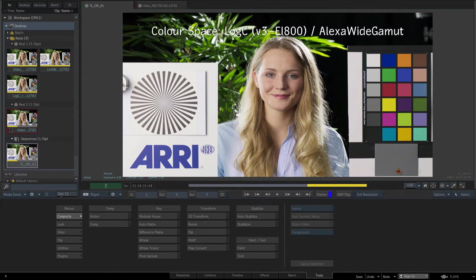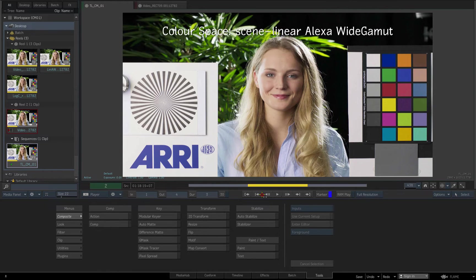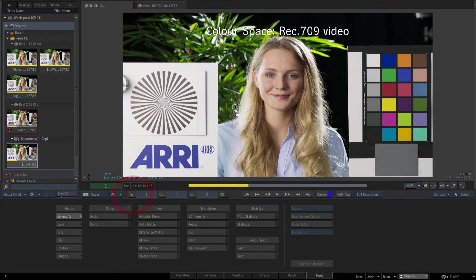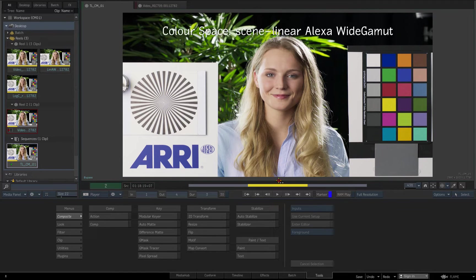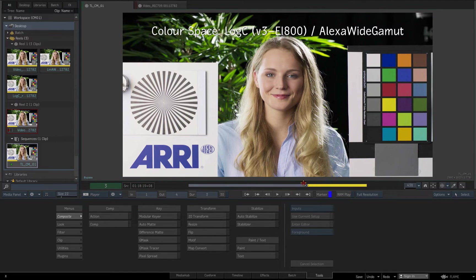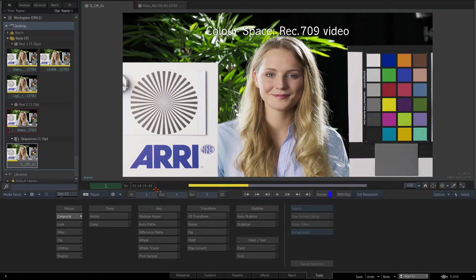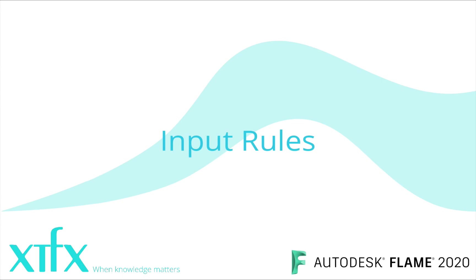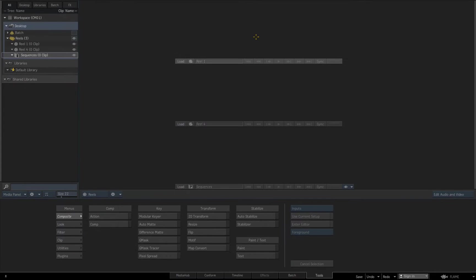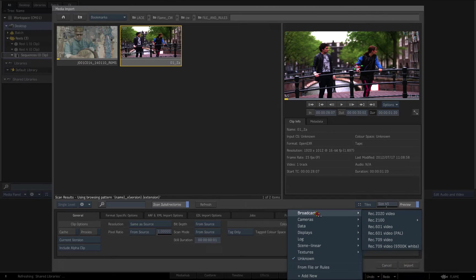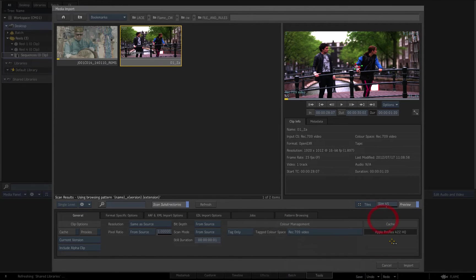Now we've seen how viewing rules can automatically switch between transforms in the viewport depending on source clips' colour space tags. Next we'll take a look at how input rules can automate the colour space tagging of imported clips in Flame. As we saw earlier, clips can be tagged manually on import by selecting from the colour space options in import colour management.